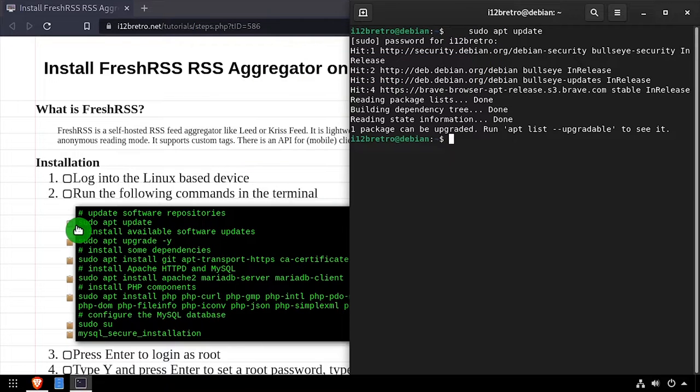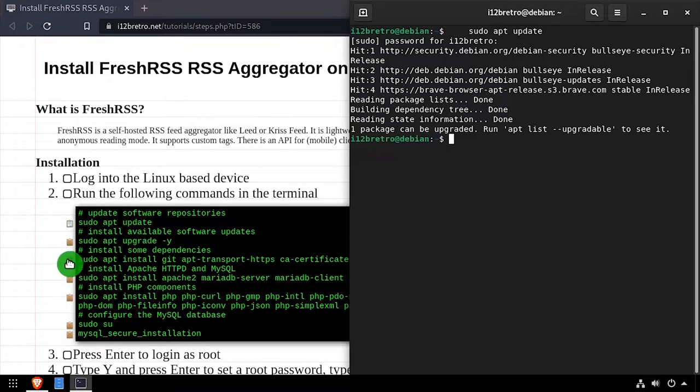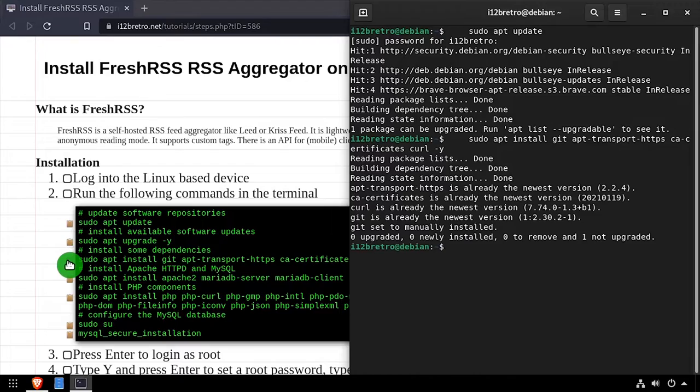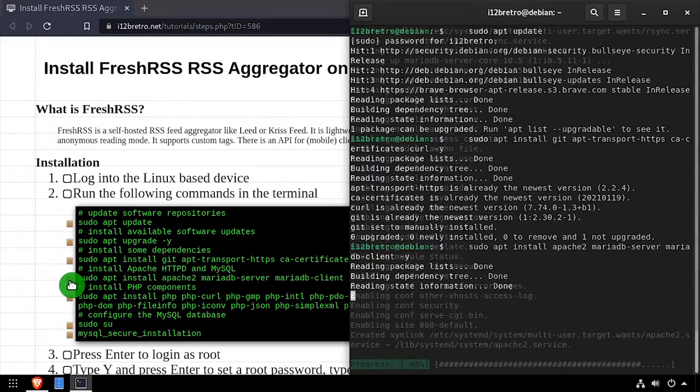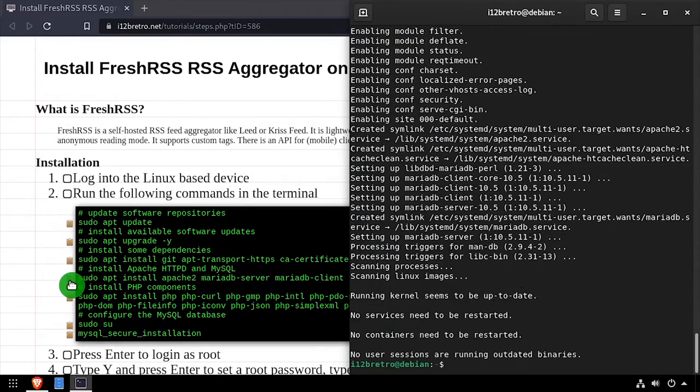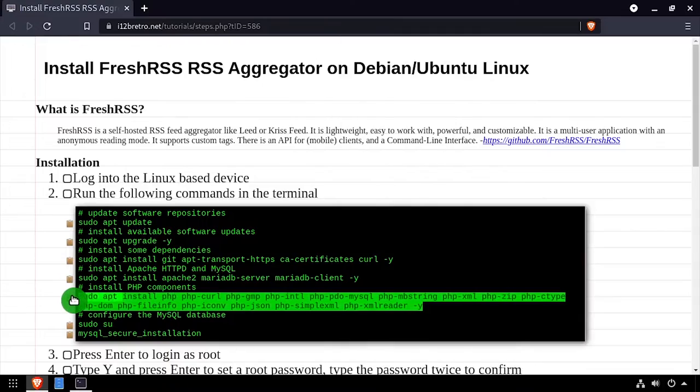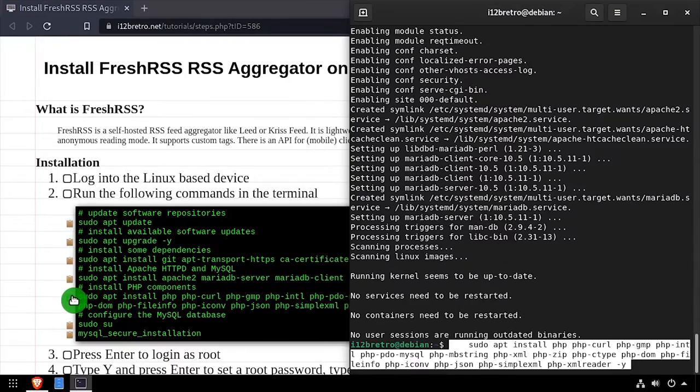To get started, launch the terminal and run sudo apt update and sudo apt upgrade to install any available software updates. Then we'll use apt install to install a few prerequisite packages, as well as the Apache web server, MariaDB database backend, and the required PHP components.